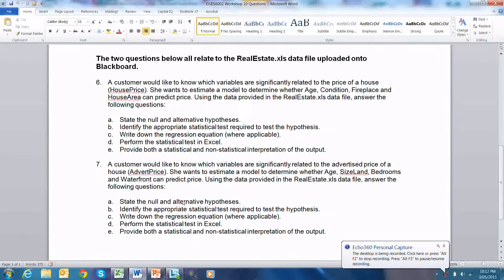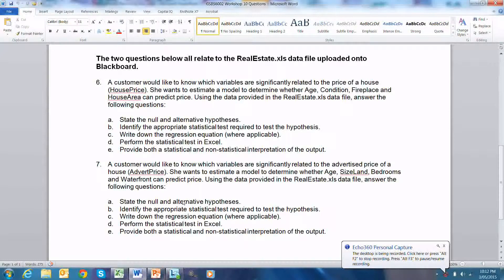Part A is to state the null and alternative hypotheses. The null hypothesis is that there is no association between the age of a house, the condition of a house, whether it has a fireplace, and the house area, and the house price itself. The alternative hypothesis is that there is an association between the age of a house, the condition of a house, whether it has a fireplace, the area of a house, and the house price.